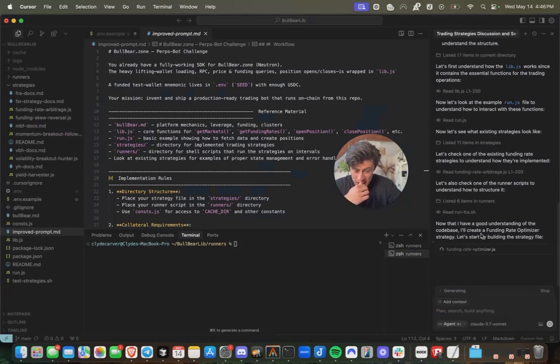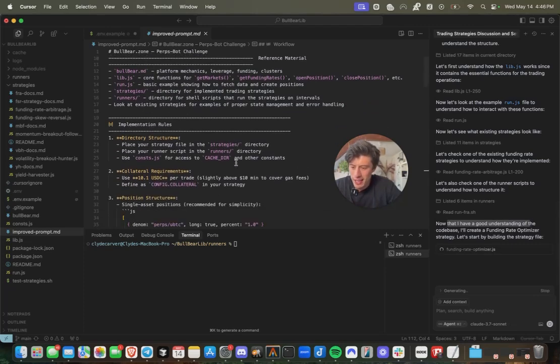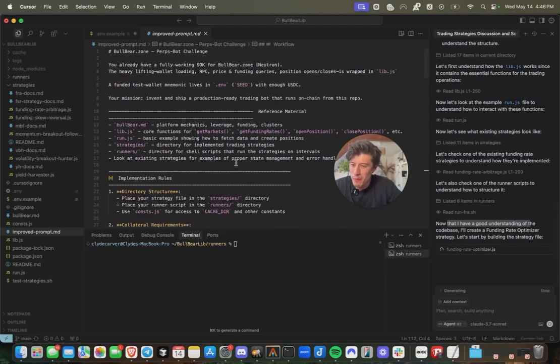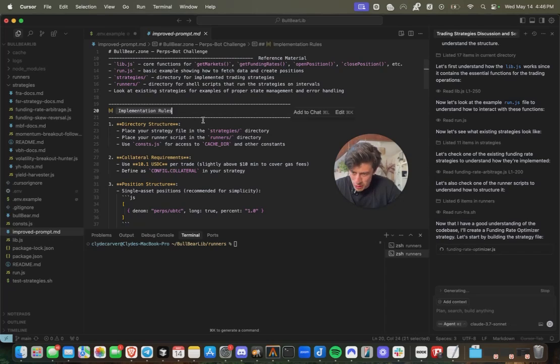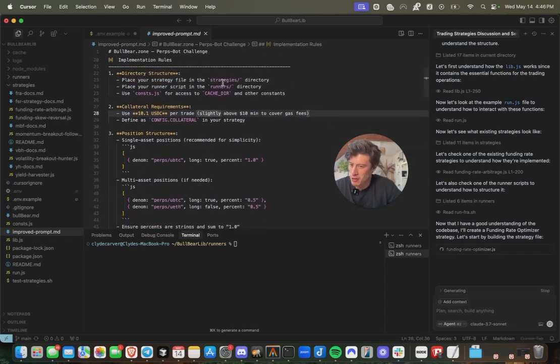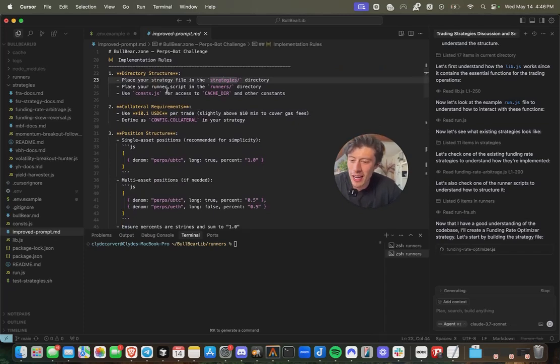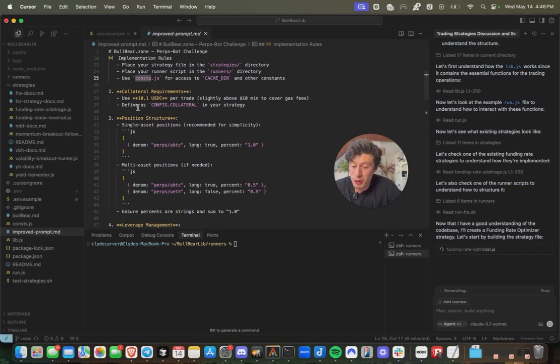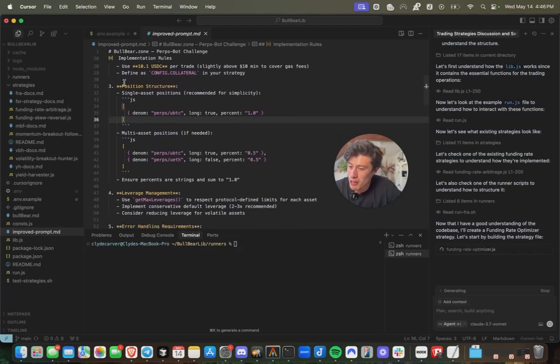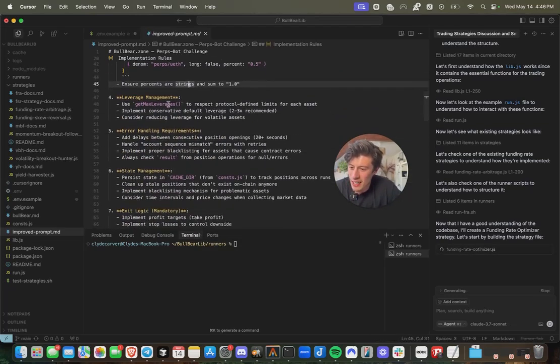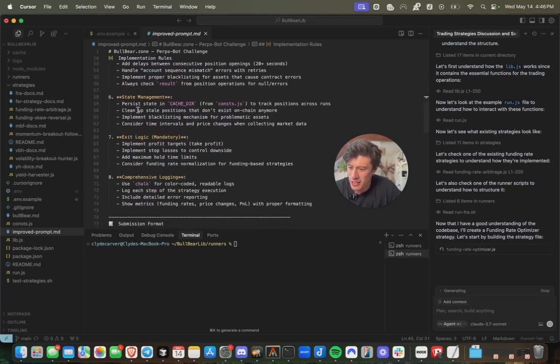Let's try out that strategy. And it's going to go ahead and it's got the understanding of the code base and it's going to create the funding rate optimizer strategy for our bot. It's going to start with the strategy file itself. While that runs, I can explain to you a little bit more about this prompt that we're including. So this has all the rules surrounding the implementation of our strategy. Where the strategy is going to go, where the runner script's at, why we should refer to this constants file. So the collateral requirements per trade are 10 USDC, and that's defined in the strategy.